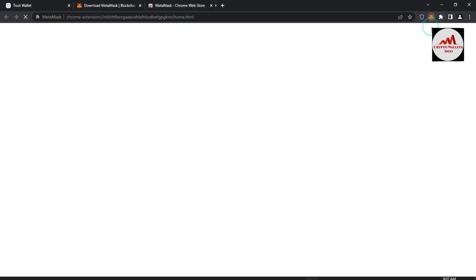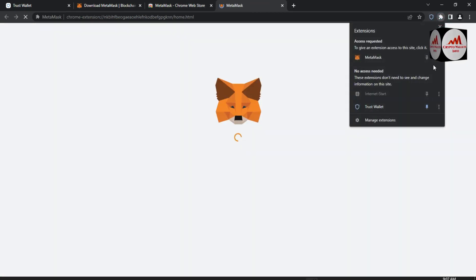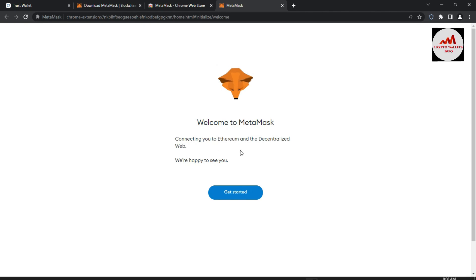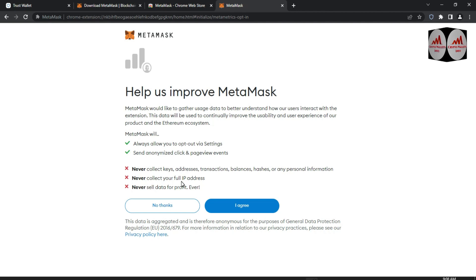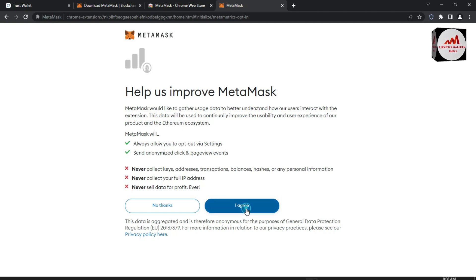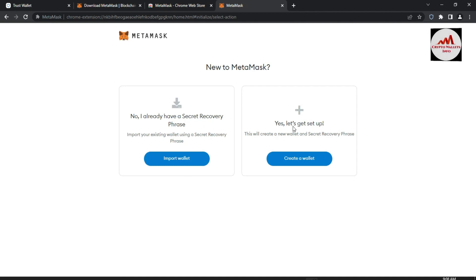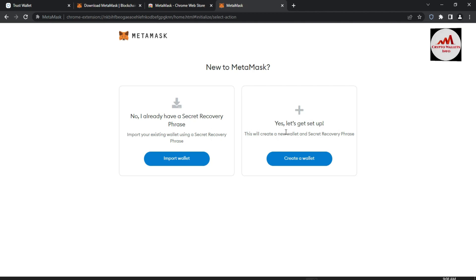MetaMask has been successfully installed. We are going to pin this extension to the browser. Now you can see 'Welcome to MetaMask — connect your Ethereum wallet to the decentralized web.' Click Get Started. You'll see a privacy notice: MetaMask never collects your keys, addresses, transactions, balances, hashes, or any personal information, never collects your full IP address, and never sells data for profit. Read all the information and click I Agree.